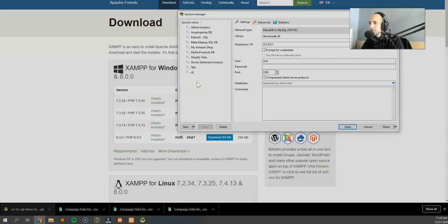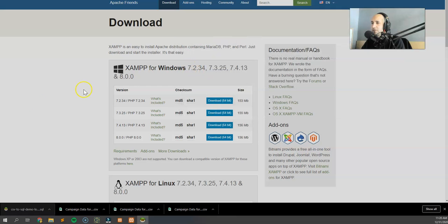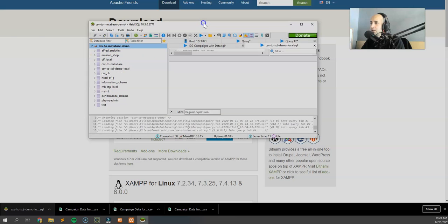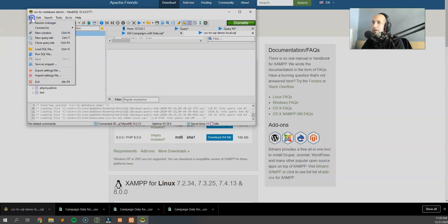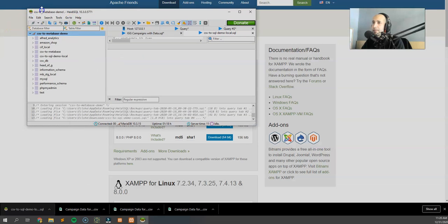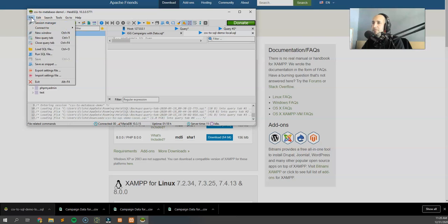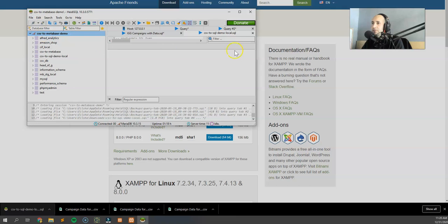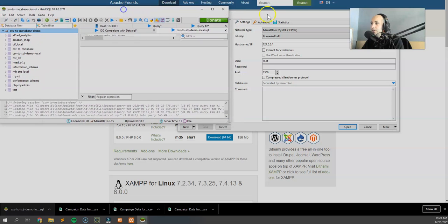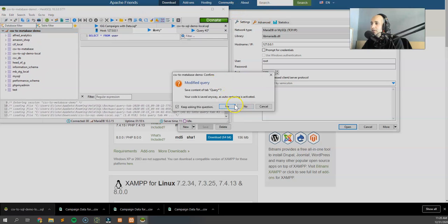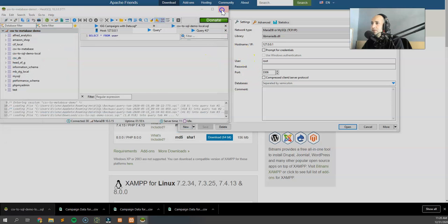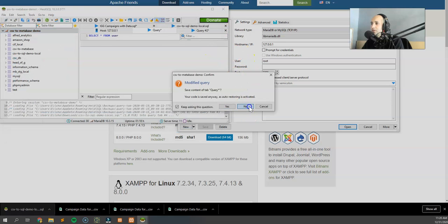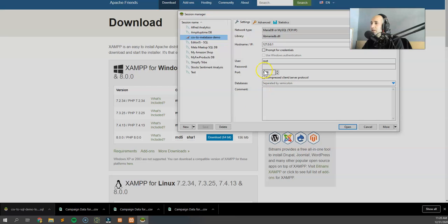We need to create a connection to our cloud MySQL database. What are we going to call this? We're going to call this CSV to Metabase demo. I'm going to click that. Oh, I forgot to put in the details. Okay, one second, let me go into file. CSV to Metabase demo. Sorry, I didn't do this correctly.